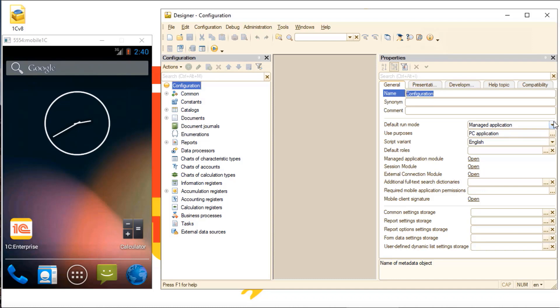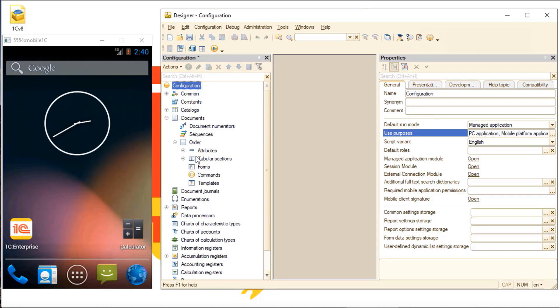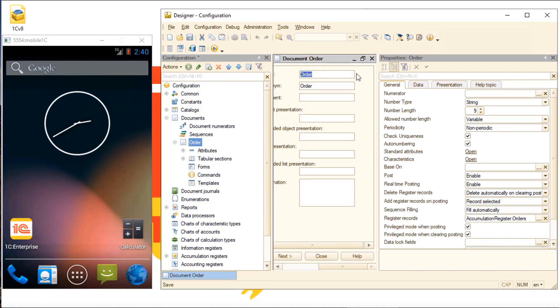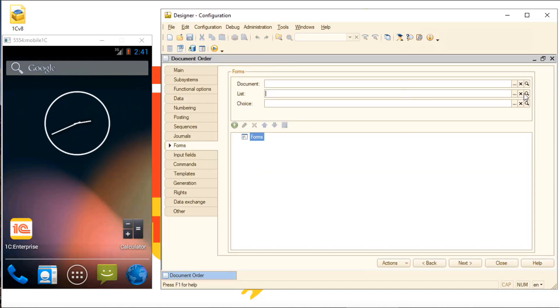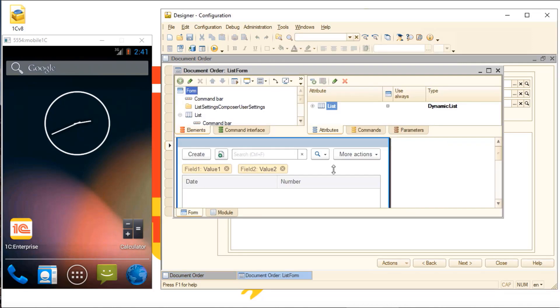Note that forms can be developed for desktop and mobile at the same time. For example, we can create a document form and immediately see how it will be displayed on various mobile devices.